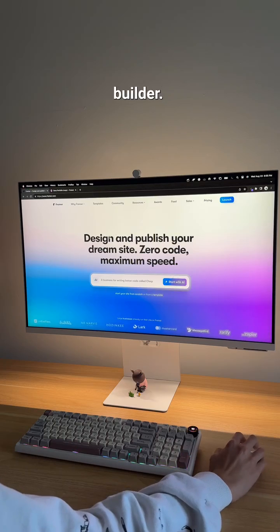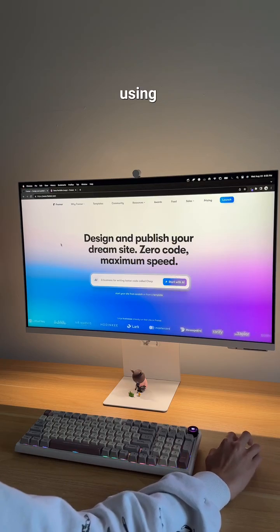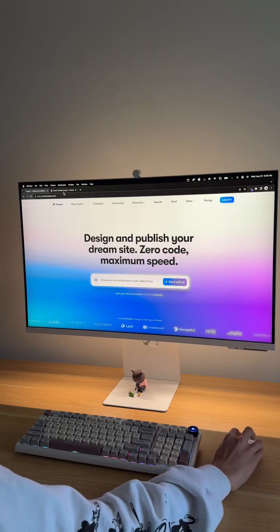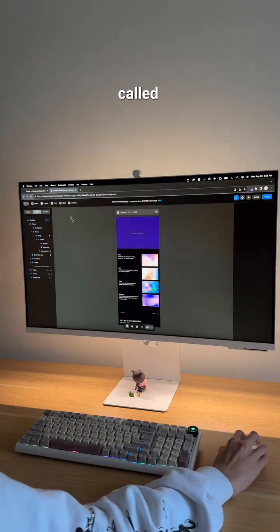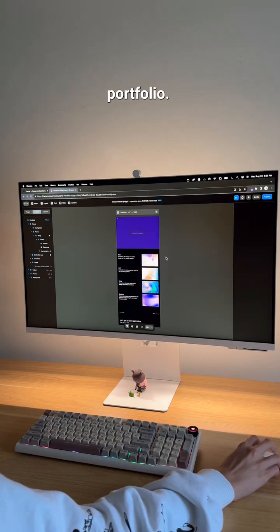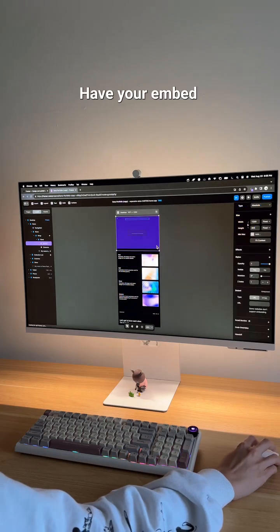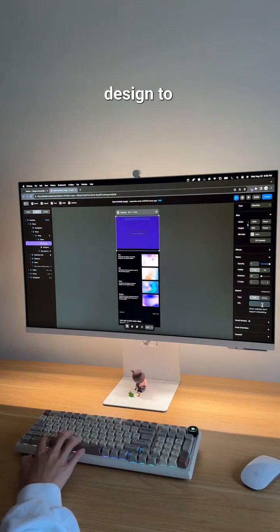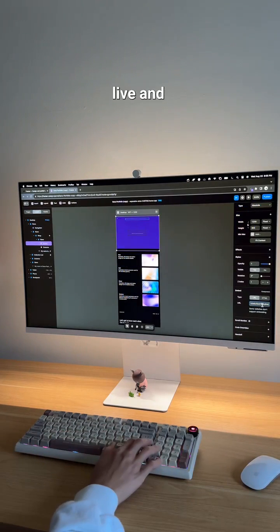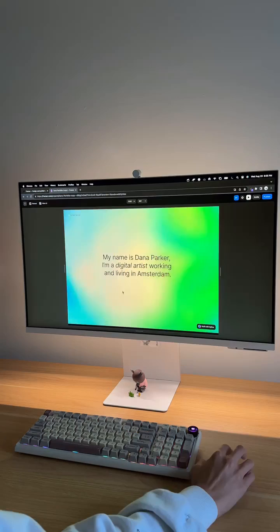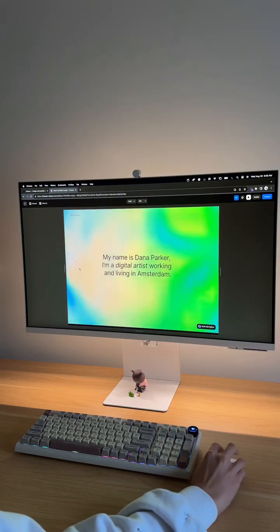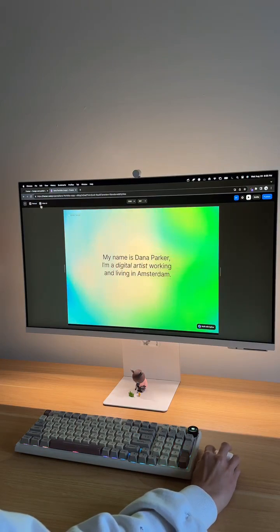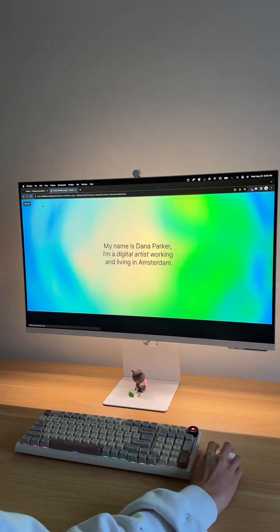Next, in your web builder — here I'm using Framer with a free template called Dana Portfolio — have your embed ready where you want your 3D design to live and hit paste. Happy designing!